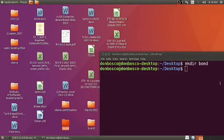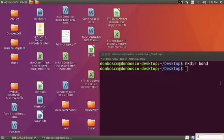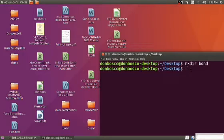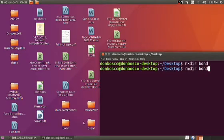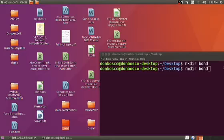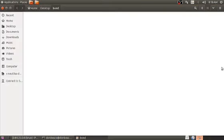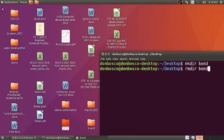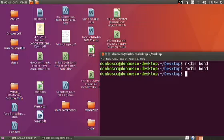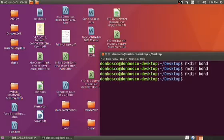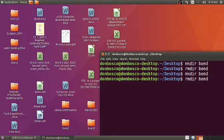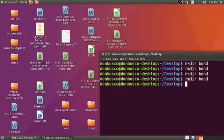Let me remove it, RM-D-I-R space folder name bond, rmdir space bond. Just check the bond folder will be deleted. Press enter. Remember that it's gone. Again make it mkdir space bond, create it. Again remove it rmdir bond, delete it. Let me create a file now on desktop.